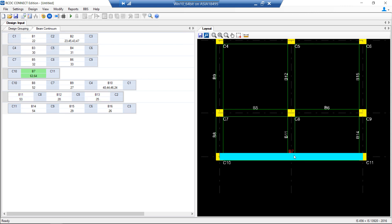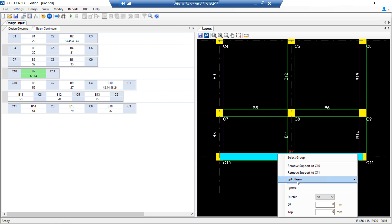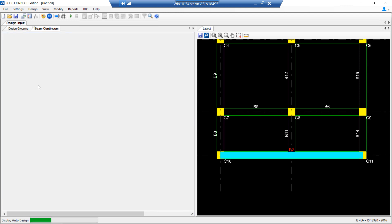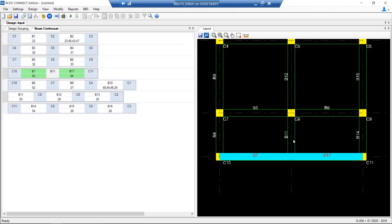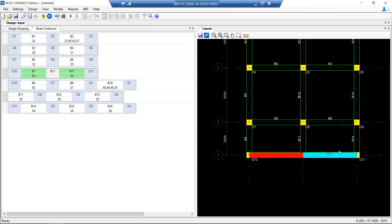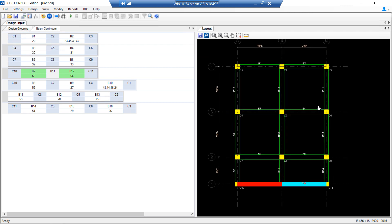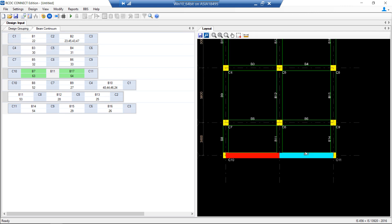Now I want to split beam B7 into two parts. I can either click on the layout or select beam B7 and say 'split beam'. It will automatically get split into B7 and B17. This new B17 number comes after the last beam number which is B16. In this way there are various options to edit the continuity of beams in the RCDC environment itself.